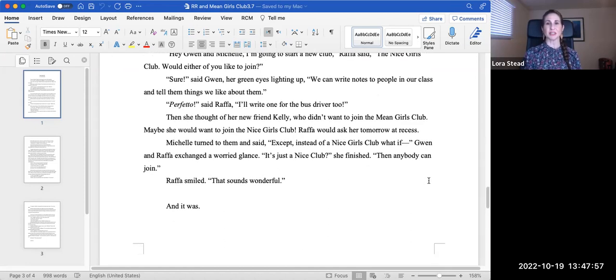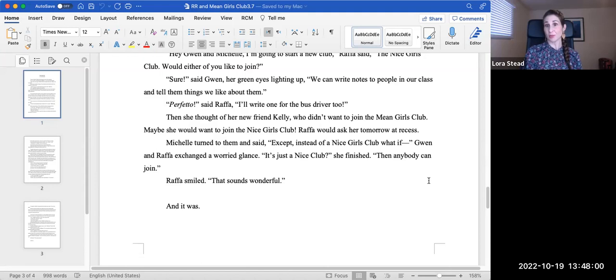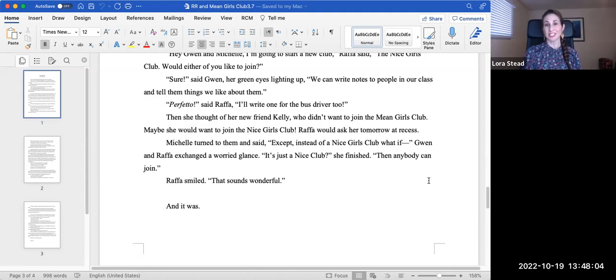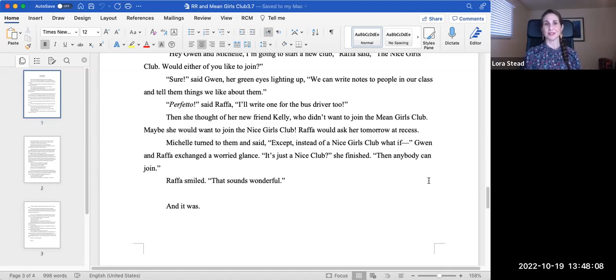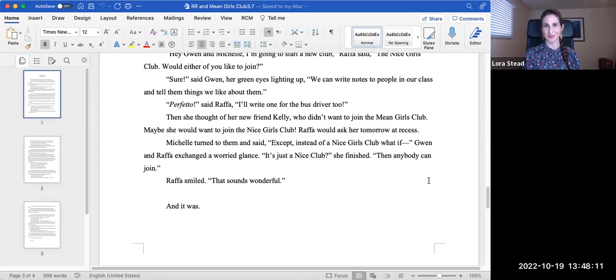Michelle turned to them and said, except instead of a Nice Girls Club, what if - Gwen and Rafa exchanged a worried glance. It's just a nice club, she finished. Then anyone can join. Rafa smiled. That sounds wonderful. And it was.